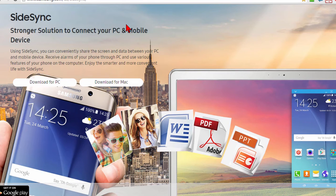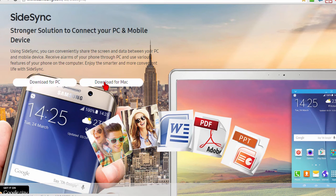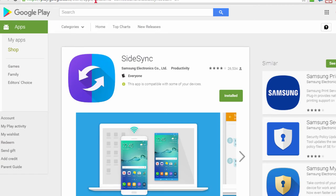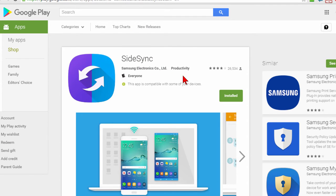It's a free program, it's very easy to download. Just click either download for PC or download for Mac and once you download it you'll want to install it. Then you'll want to go to Google Play and download the SideSync app onto your phone. Again this is a free app, all you have to do is click the install button and it'll install it for you.